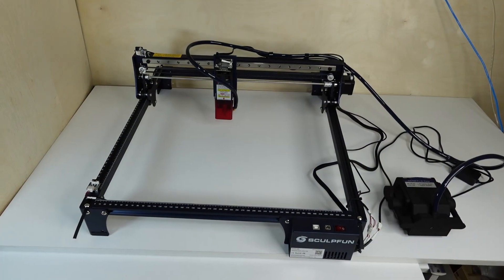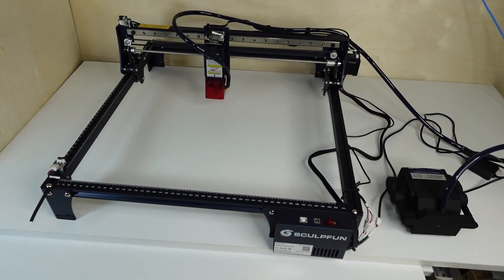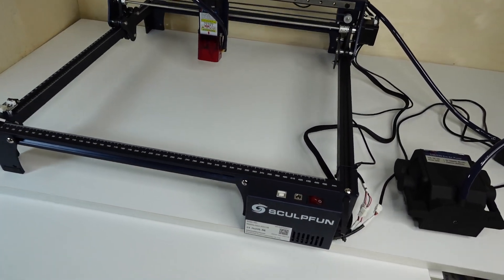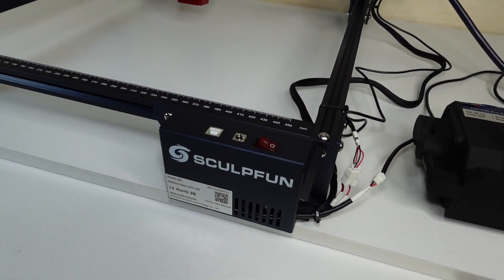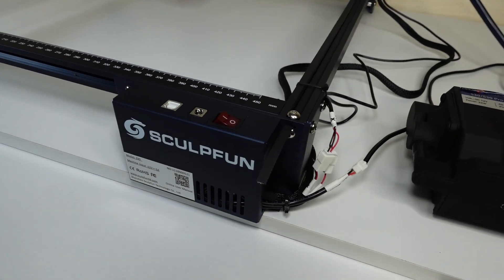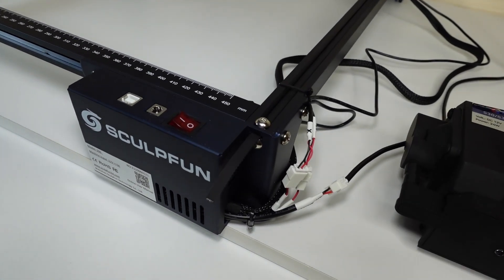This is the newest machine by Sculptfun and it comes in three variations: the S30, the S30 Pro, and the S30 Pro Max, with the only difference being in the power of the laser module.